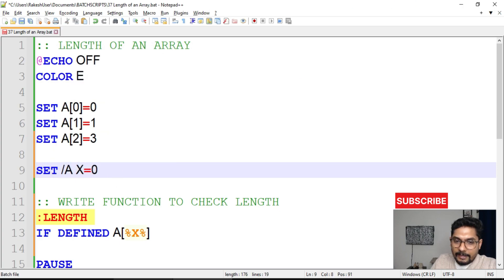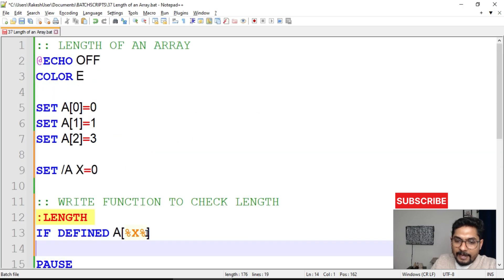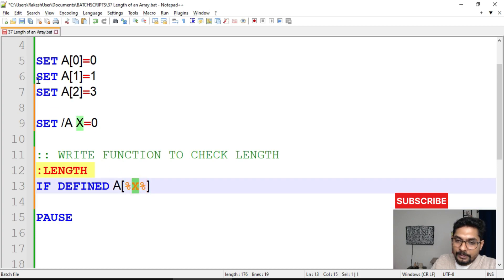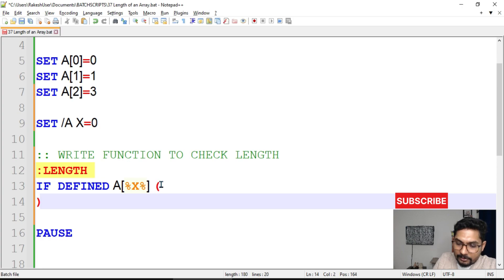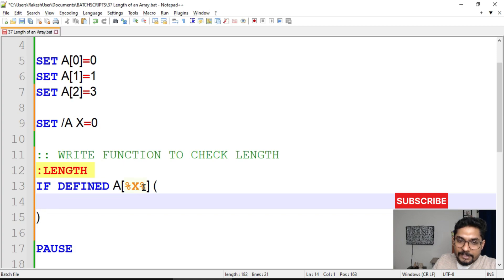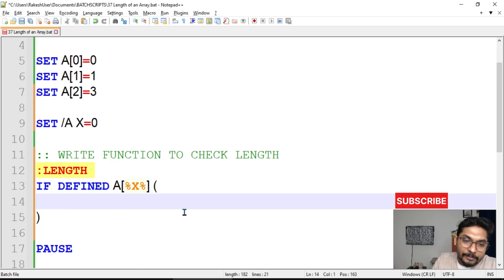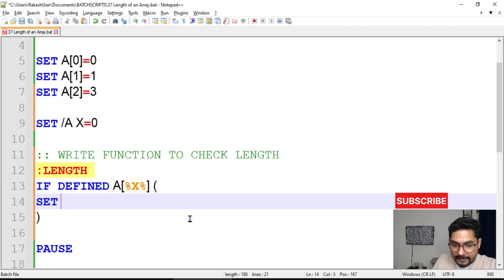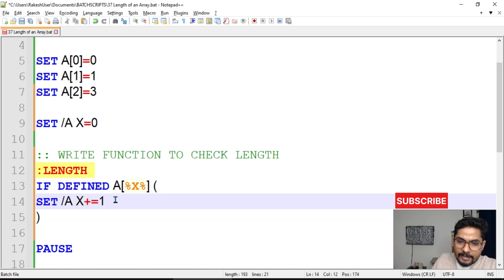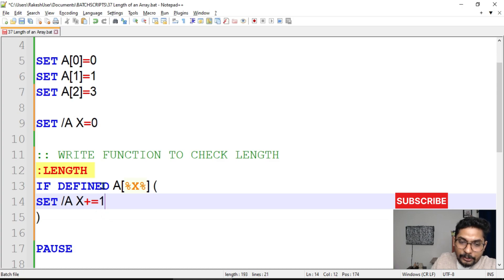What will happen is it checks a[0] — a[0] is there, so it comes inside the if block. Inside the block, we set x using 'set /a x = x + 1', meaning we are incrementing the value of x by one each time the element is found. So x starts at zero, becomes one, then two as long as the corresponding array elements are defined.